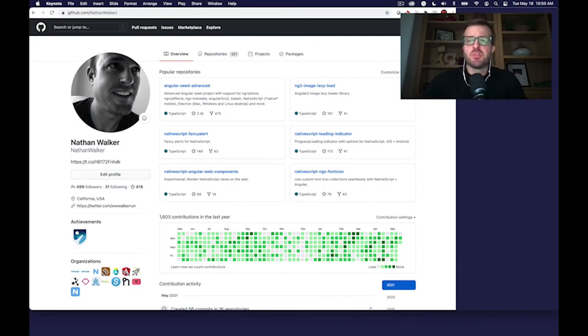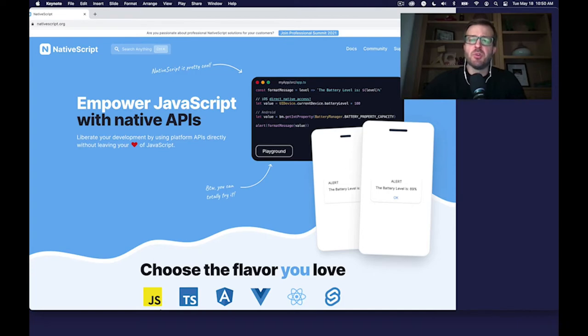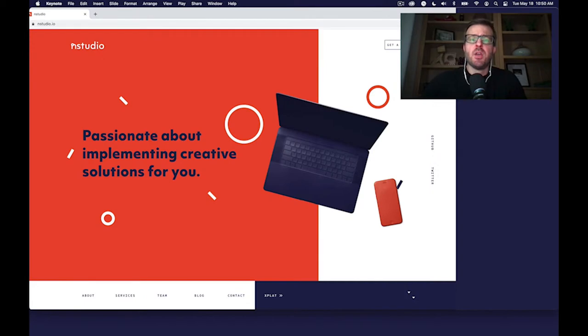I'm an open source contributor largely around JavaScript. I also serve on the technical steering committee for NativeScript, which is an open source framework allowing you to code platform APIs directly from JavaScript. I'm also co-founder of InStudio, which is a software services company.